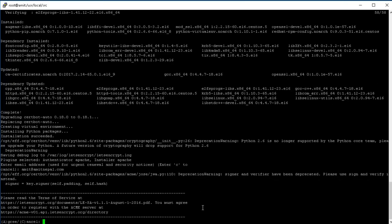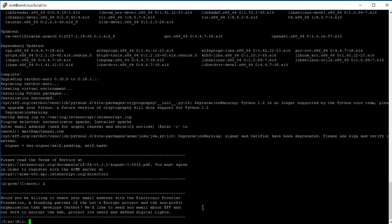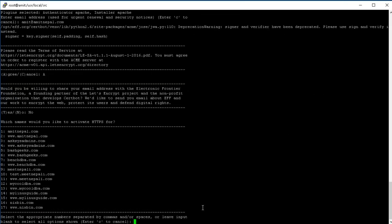It's gonna ask you to agree to the terms. All right, would you be willing to share your email address with Let's Encrypt Foundation? It's optional. I'm doing no for now.